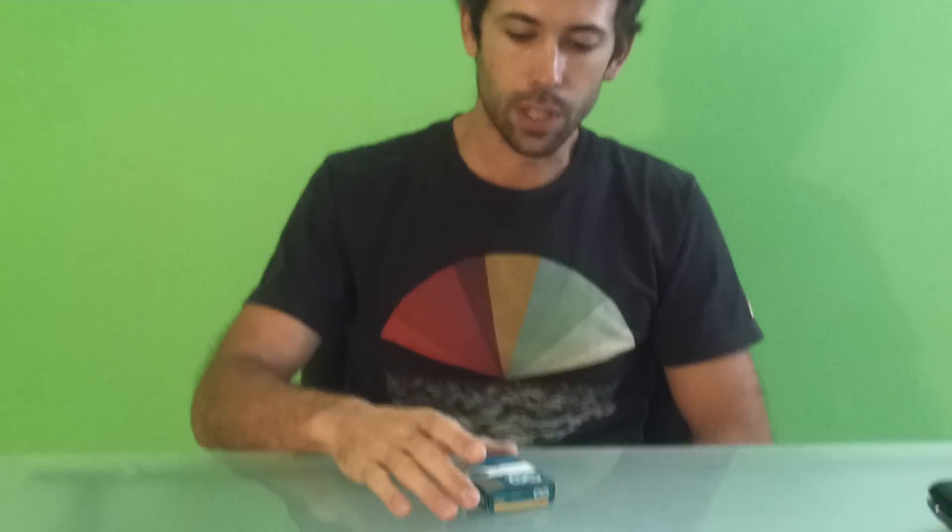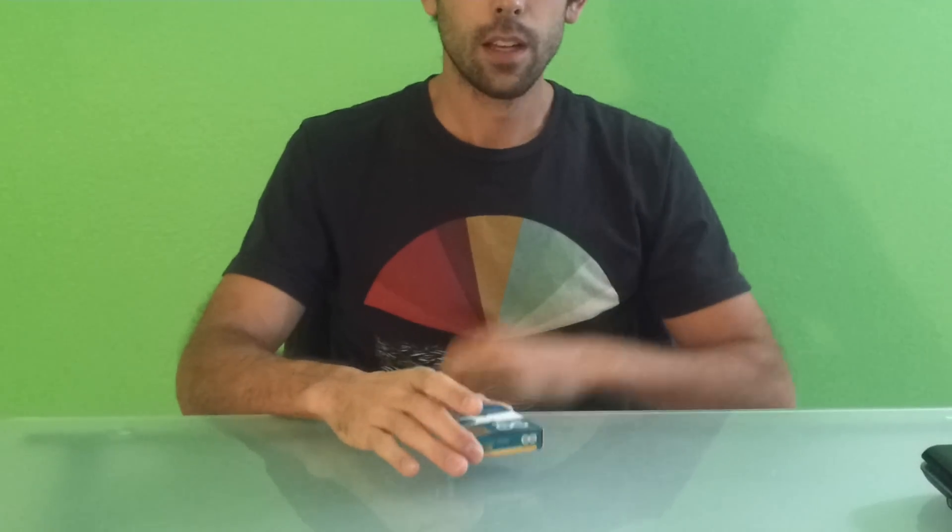Hey guys, Derek here with JCON Systems. Today we're going to take a look at the Arduino Uno. We're going to do the unboxing.